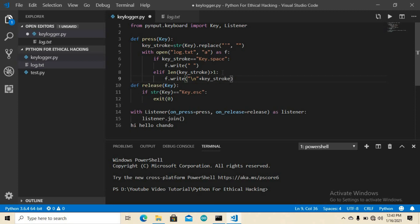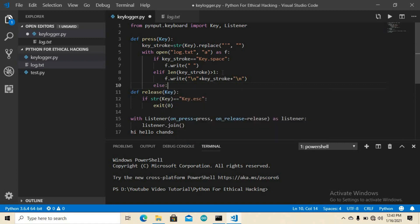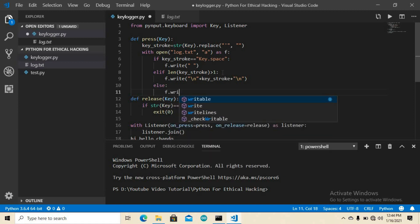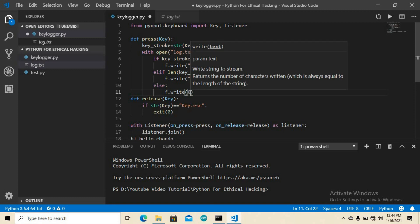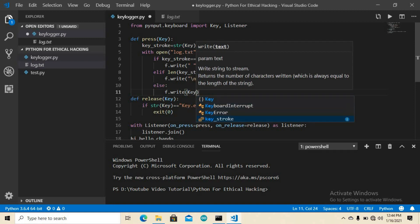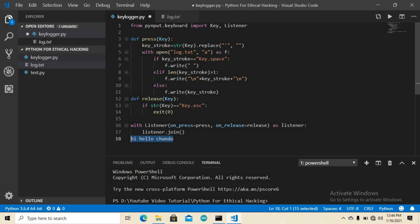Also add an else condition: for any other special key press — like Caps Lock, Shift, Ctrl, Alt, or F1 through F10 — we write it down using f.write(keystroke). This captures all special key events as well.